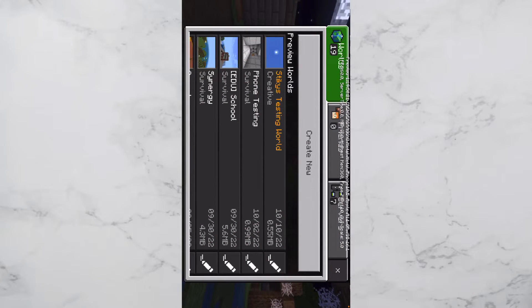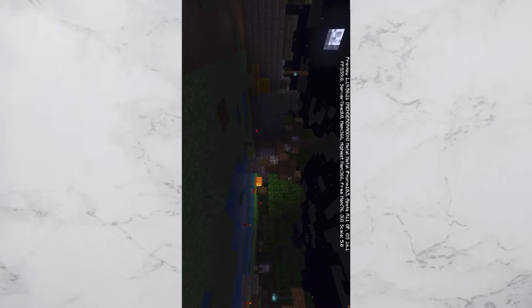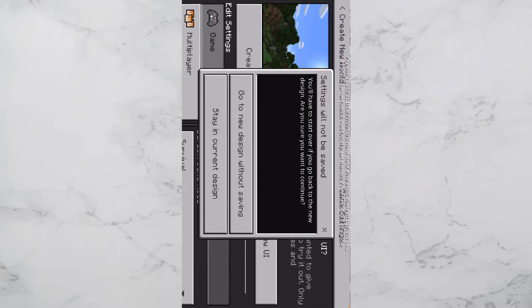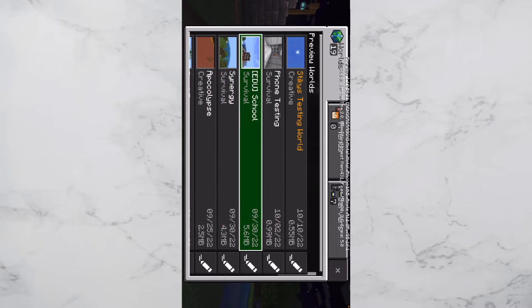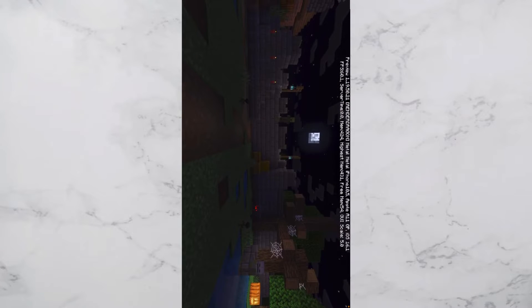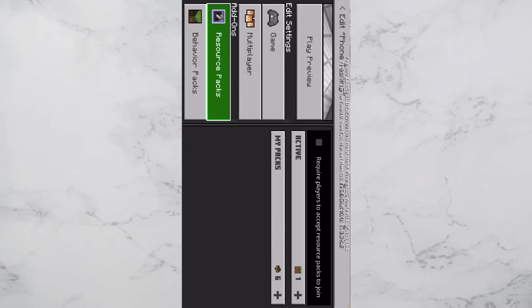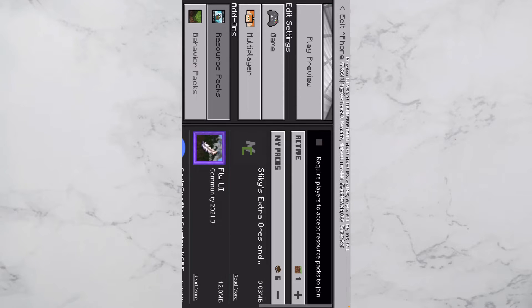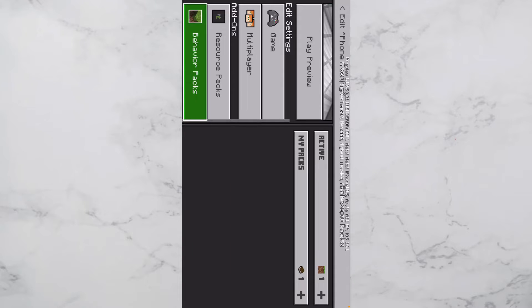Now click Play Preview — or just Play — then click Create New World. You can either create a new world or apply this to an existing world. For an existing world, find the world you want, click Resource Packs, click My Packs, and you'll see Extra Ores and Tools — or whatever pack you want. Click Add, then go to Behavior Packs, click Activate, and click Add.